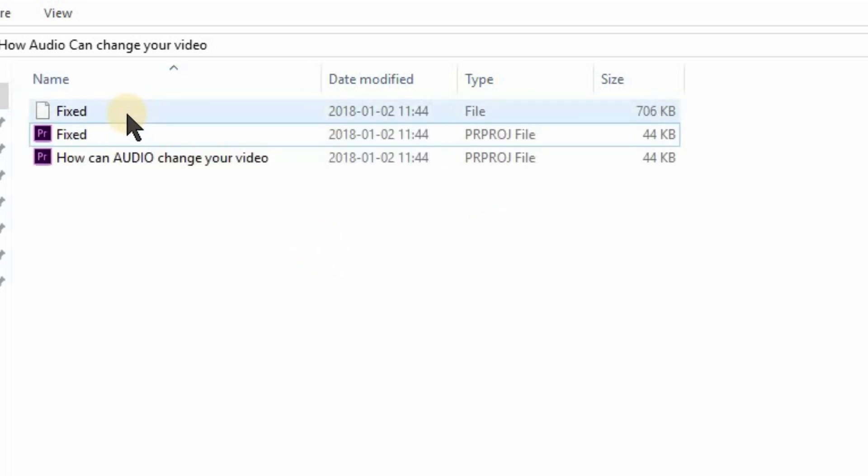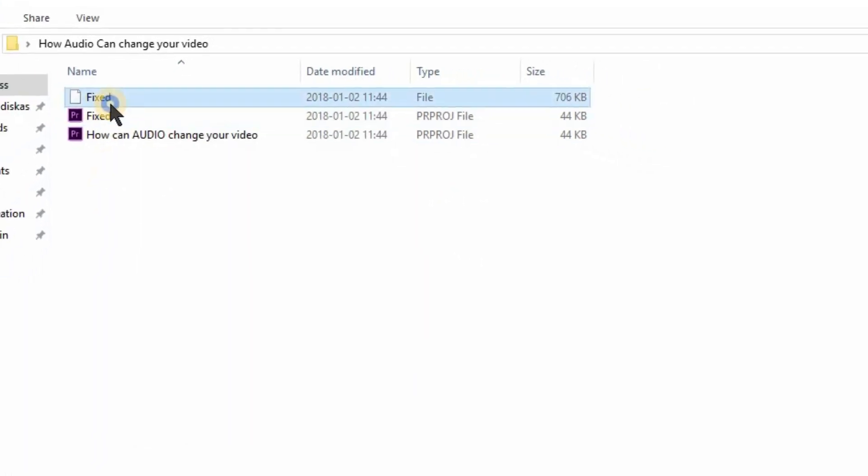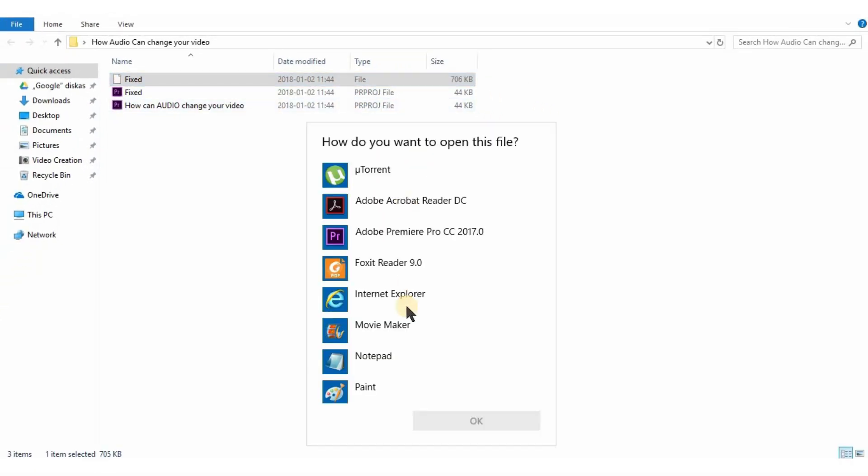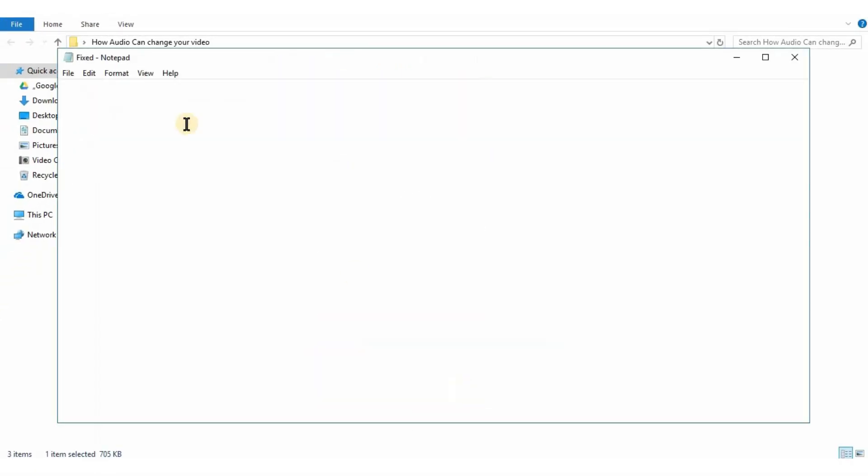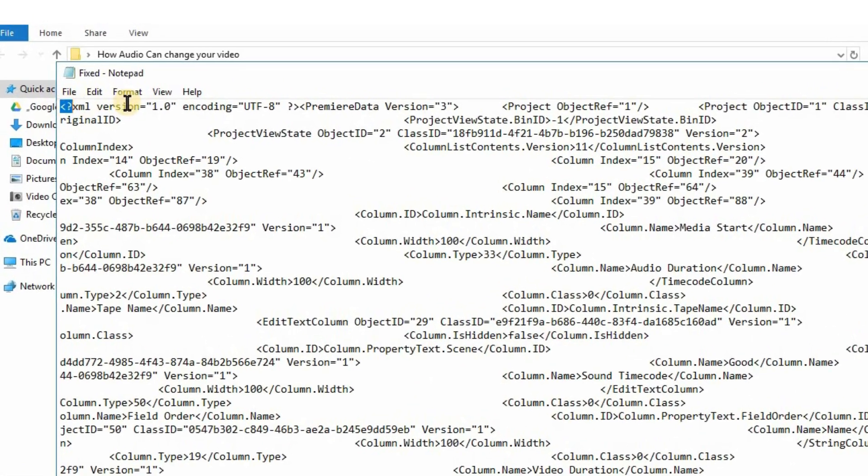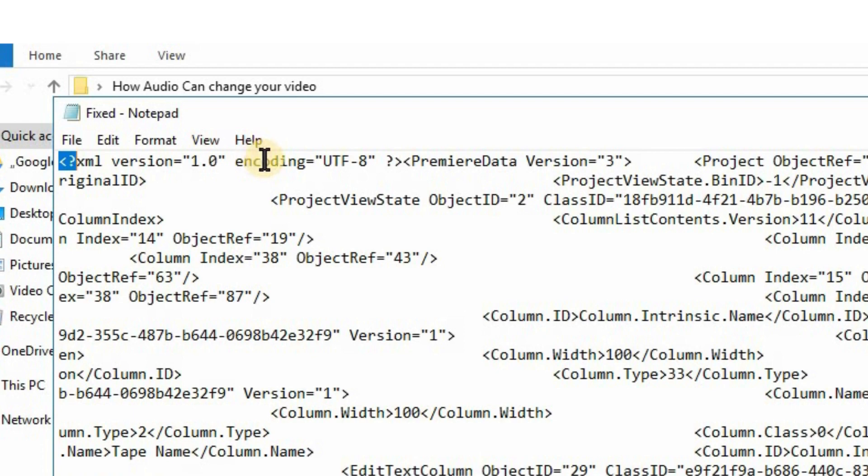As you can see you have a new file now, open it with a notepad or any other reader. As you can see there are thousands of codes. Now you have to find a fourth section. Sections are separated by these triangle signs.